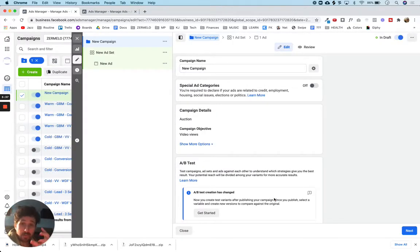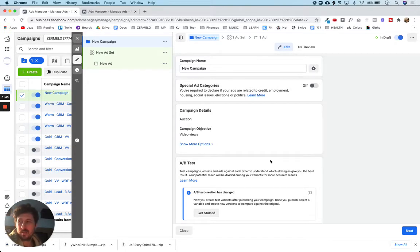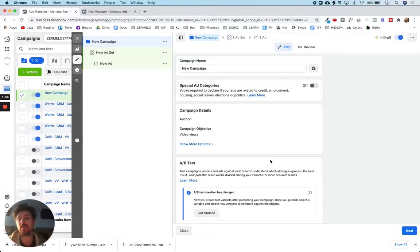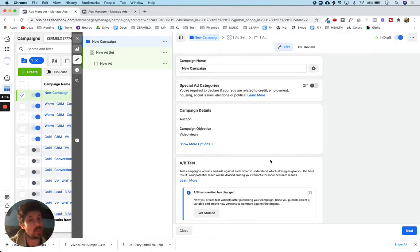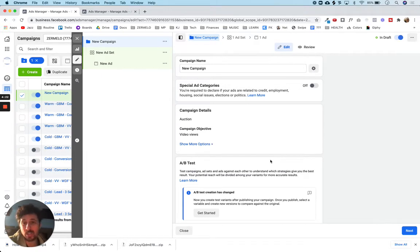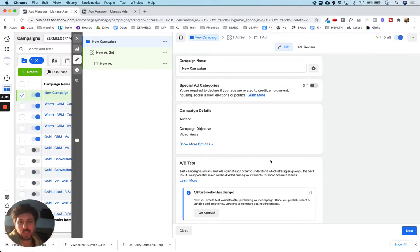I remember when I first started running ads, every single box here scared me and I read everything. You're going to see me go through this in a nonchalant way because I've done it quite a bit. But what I want you to take away is: don't be intimidated by running ads. If you think about it, it's very simple — you've got some pictures or a video, you've got some text, and that's supposed to tell people what to do, what call to action you have. Then you just need to put it in front of the right people. That's all you really have to do.